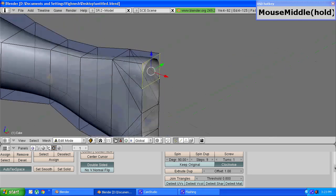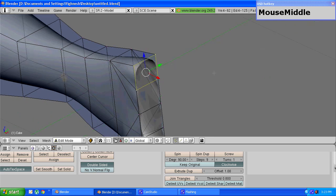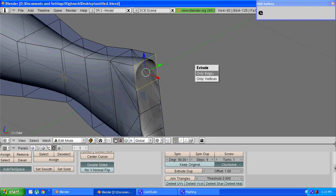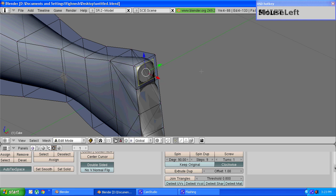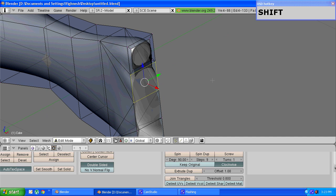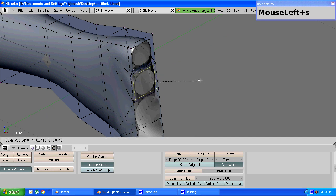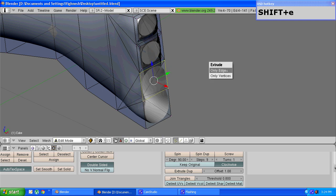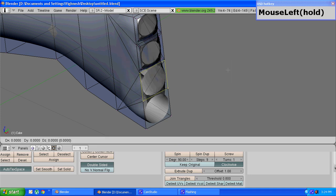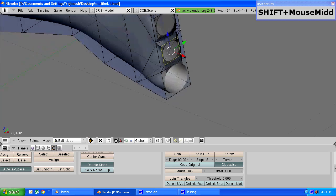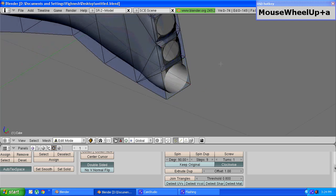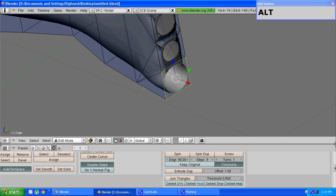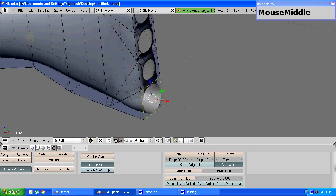You have to select any four vertices and press e to extrude and choose only edges. Press s to scale and scale it down a little bit. Again repeat the same thing for all the fingers. You have to select all the fingers, and rather than selecting these vertices individually you can just press alt and left mouse button which loop selects these four vertices together.